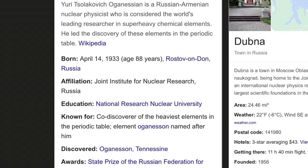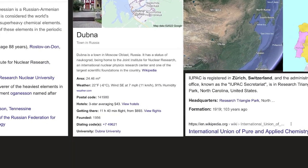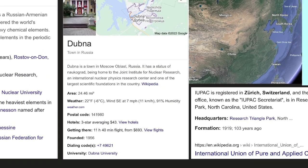He was born April 14, 1933, and his age at the time of this recording was 88. Dubna is a town in Moscow Oblast, Russia. It has a statue of Nukergrad and is home to the Joint Institute for Nuclear Research, an international nuclear physics research center and one of the largest scientific foundations in the country.